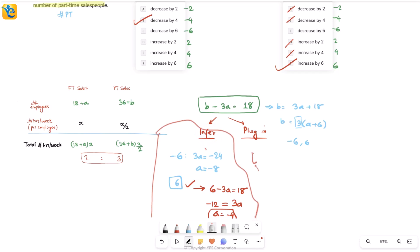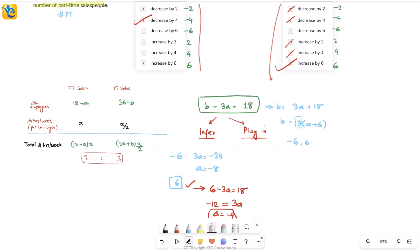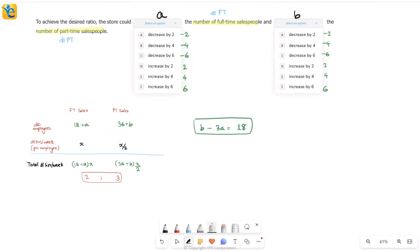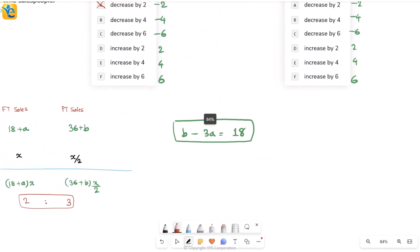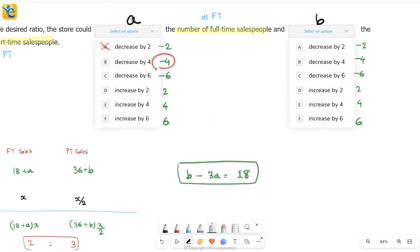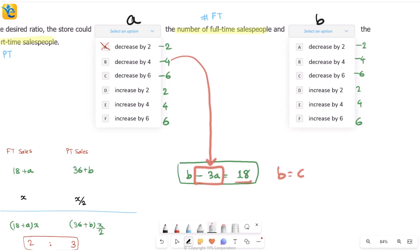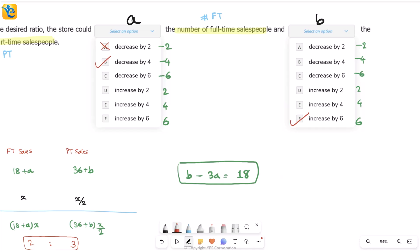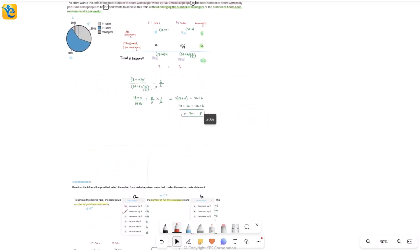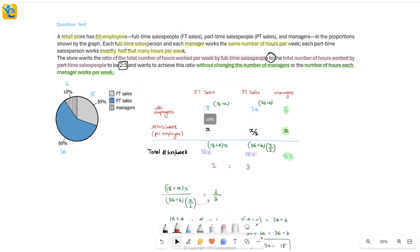Alternatively, by direct plugging in: try a = −2, then b + 6 = 18, so b = 12 — not in the choices, rejected quickly. Try a = −4: b + 12 = 18, so b = 6 — yes, that's in the choices. We have our answer pair: a = −4 (decrease FT sales by 4) and b = 6 (increase PT sales by 6). Both methods work, but the inference approach is faster.